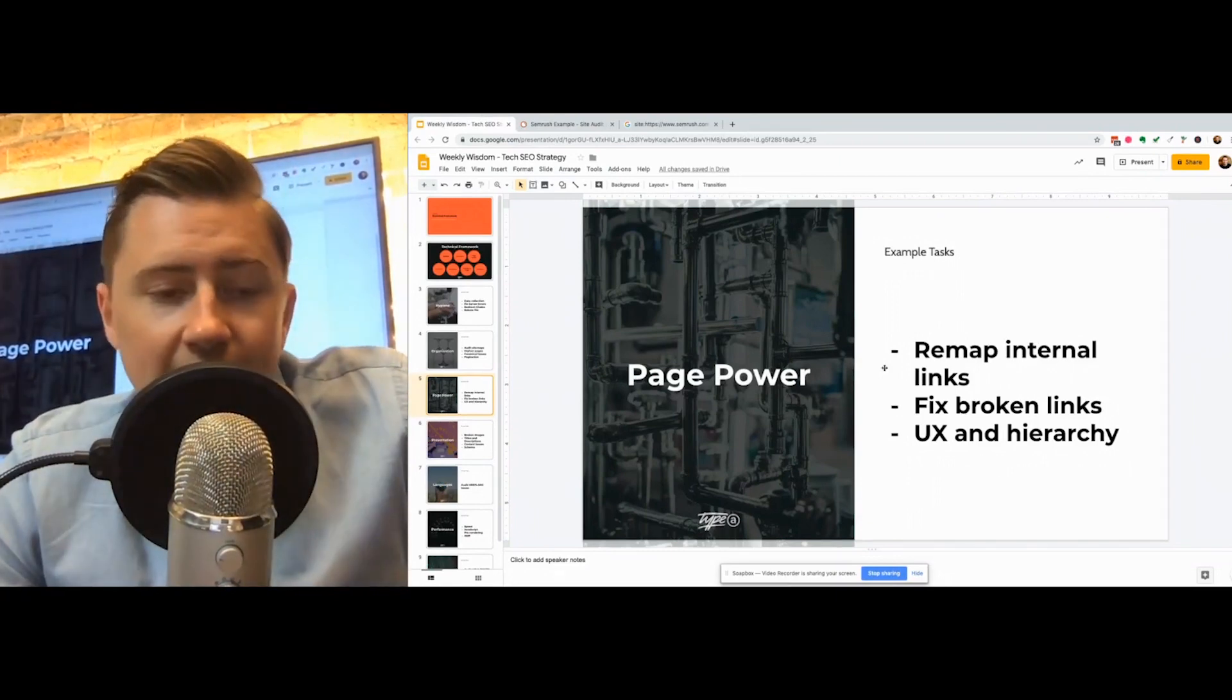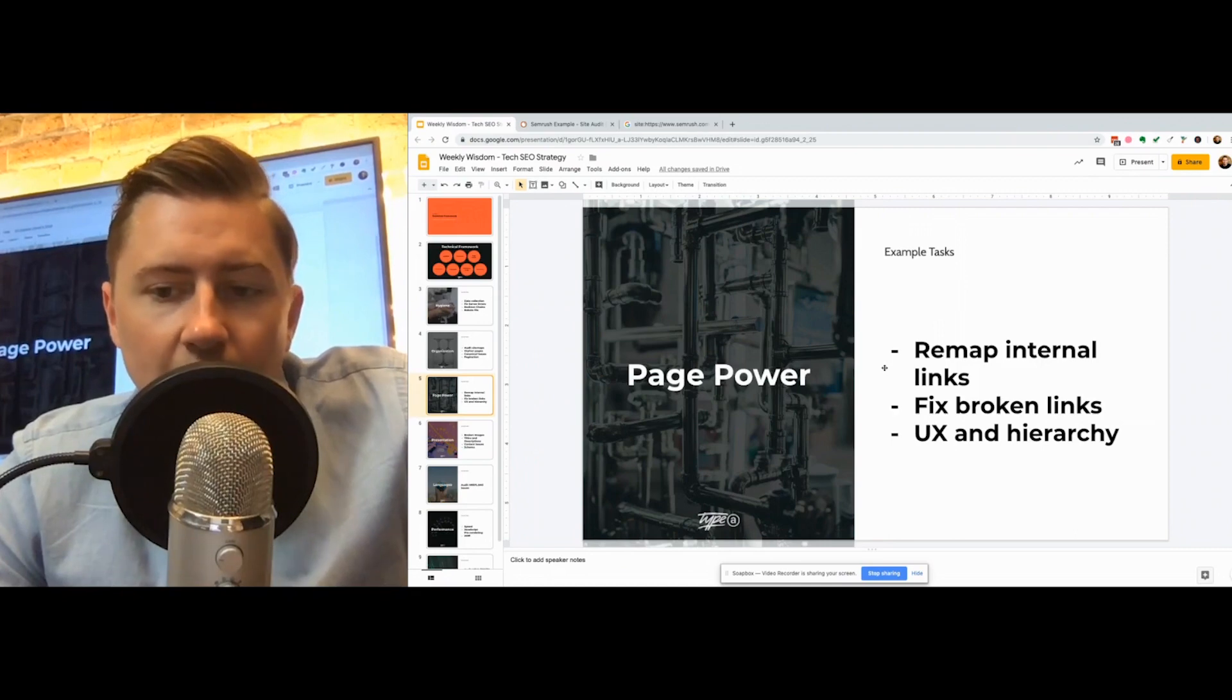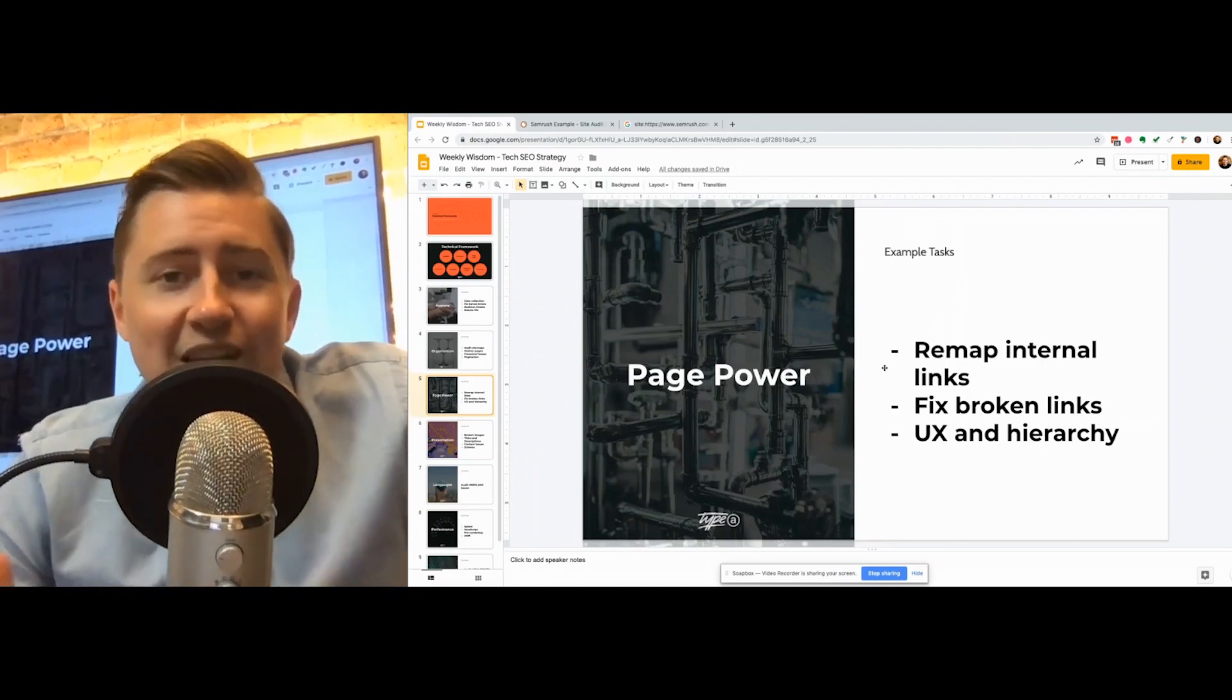We also want to fix broken links and just look at your UX and your hierarchy. Now when I say UX, I don't mean go annoy your designers and get them to change everything. What I mean is what we were talking about before with content silos, just making sure that it makes sense. Having flat structures really not good from a search point of view. So just making sure that everything is properly organized is a big one.